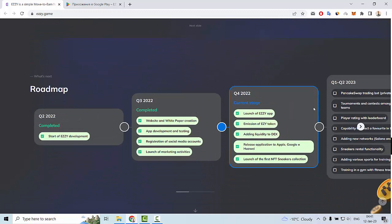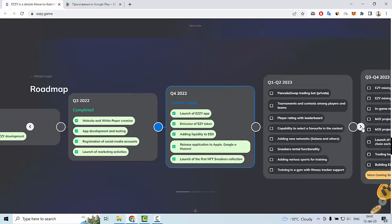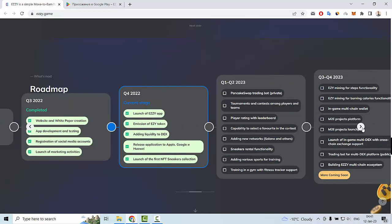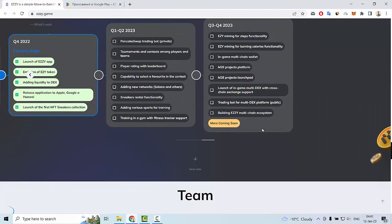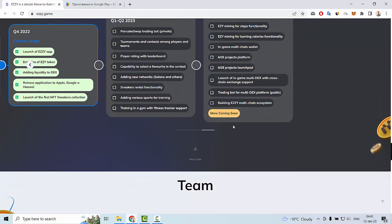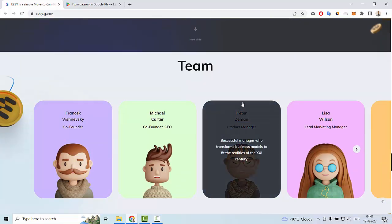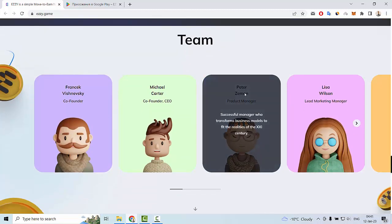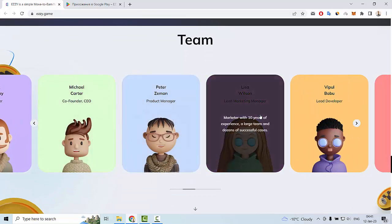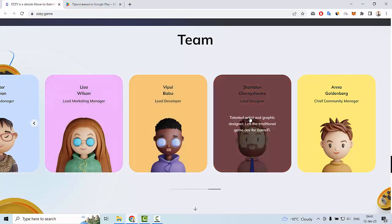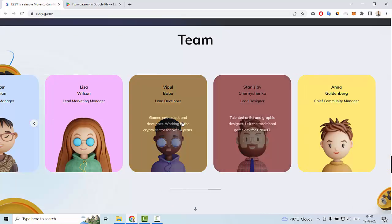You can also see a roadmap of this project. More features are coming soon. The next section is the team of this project. You can see them on this web page.